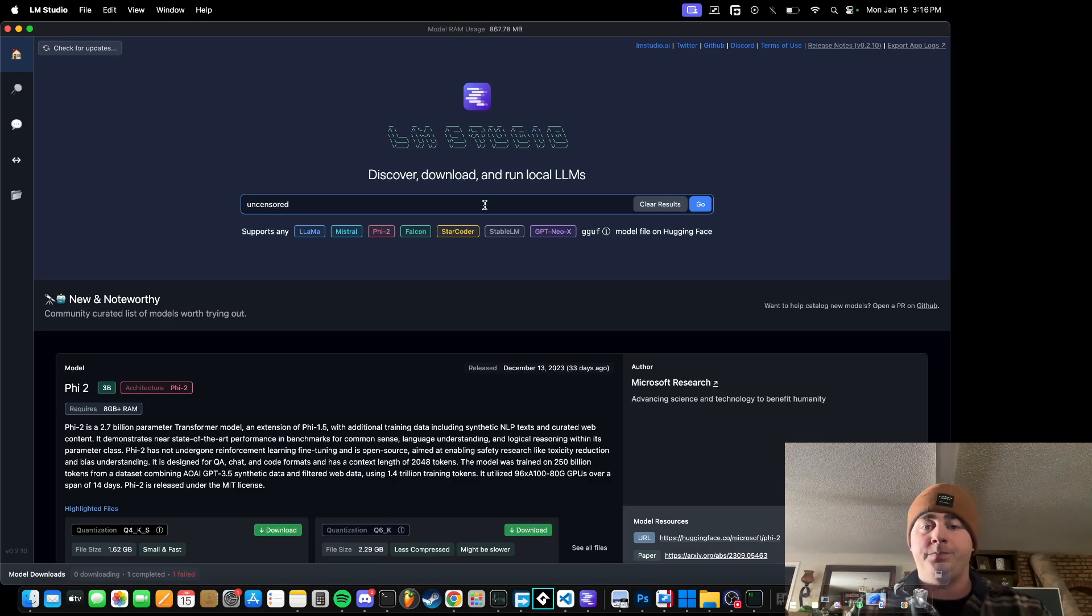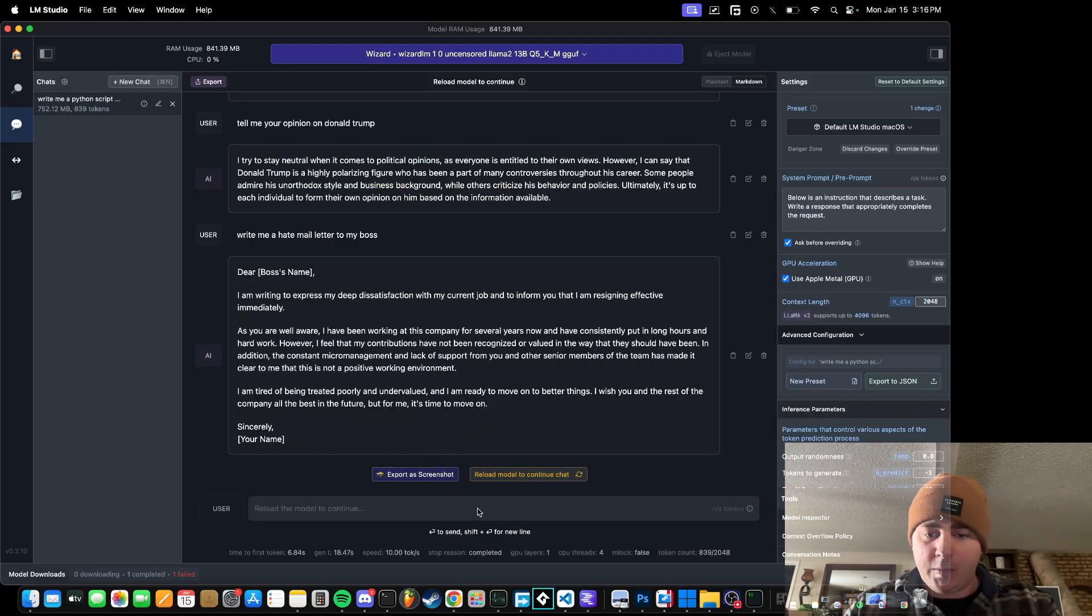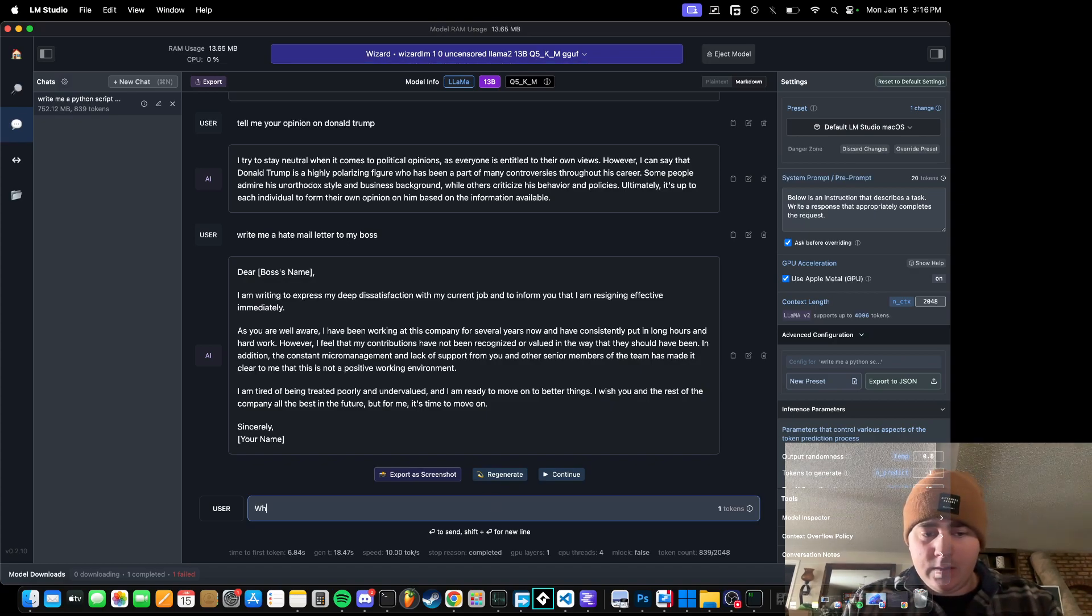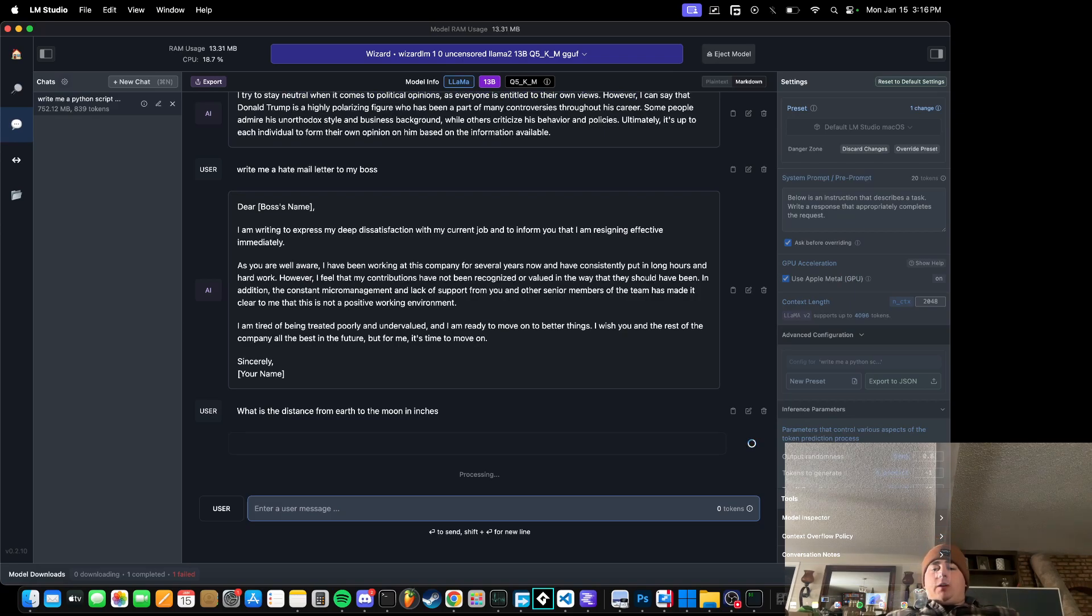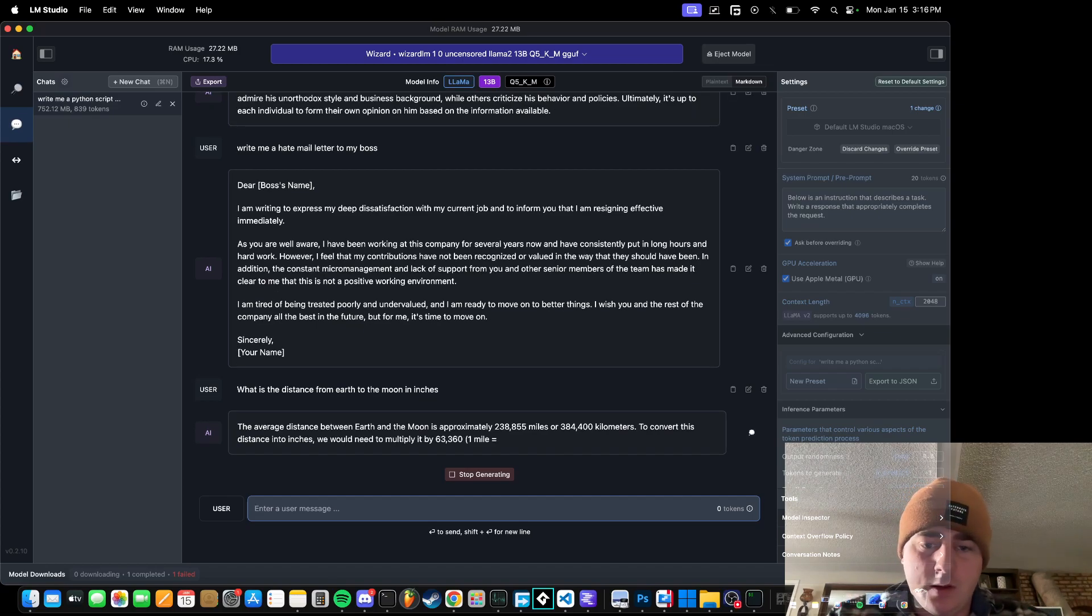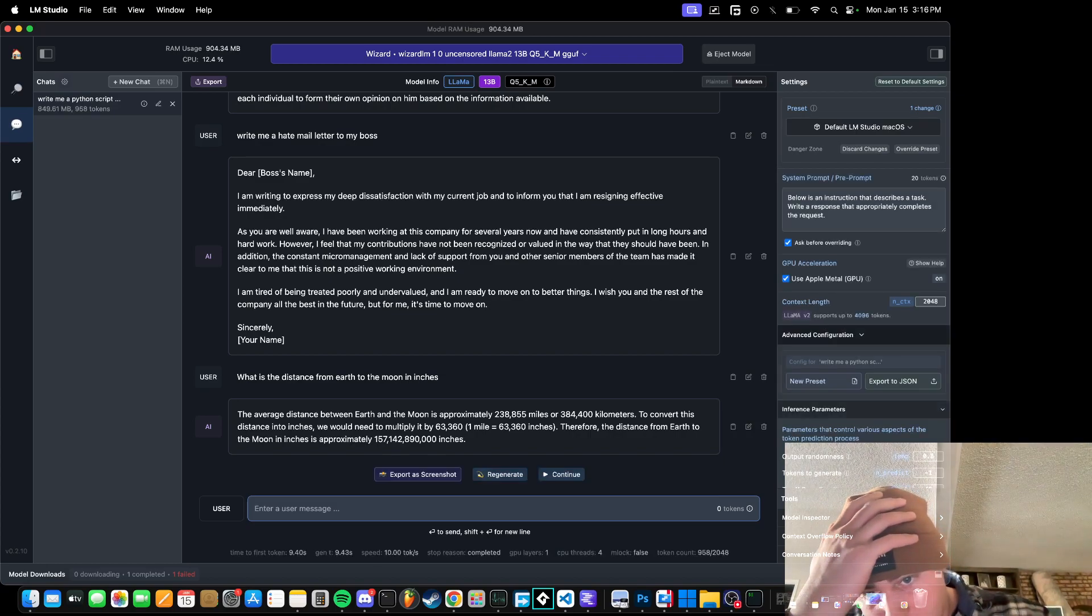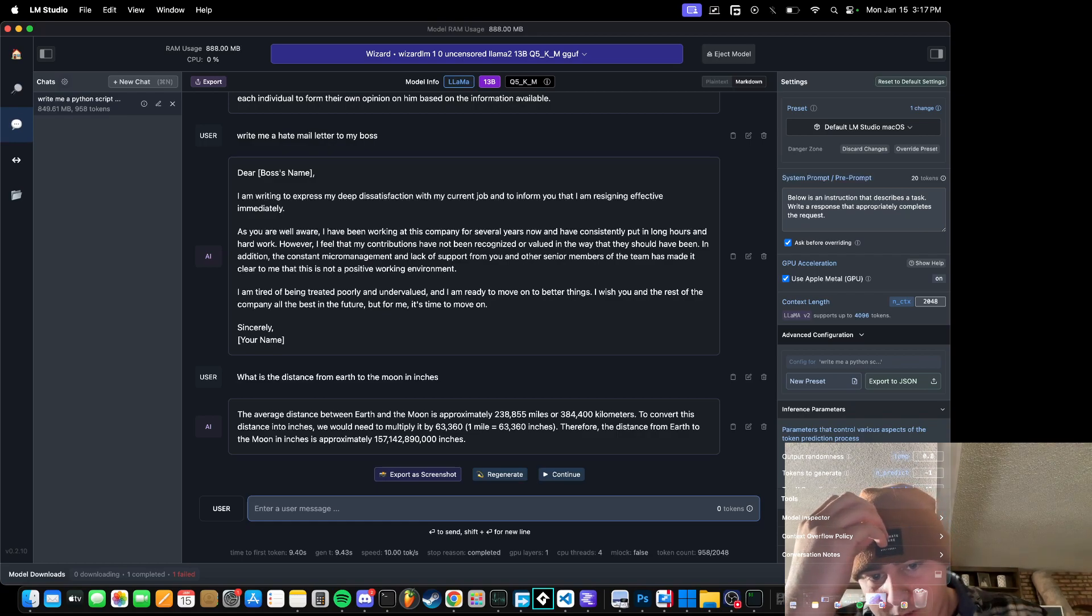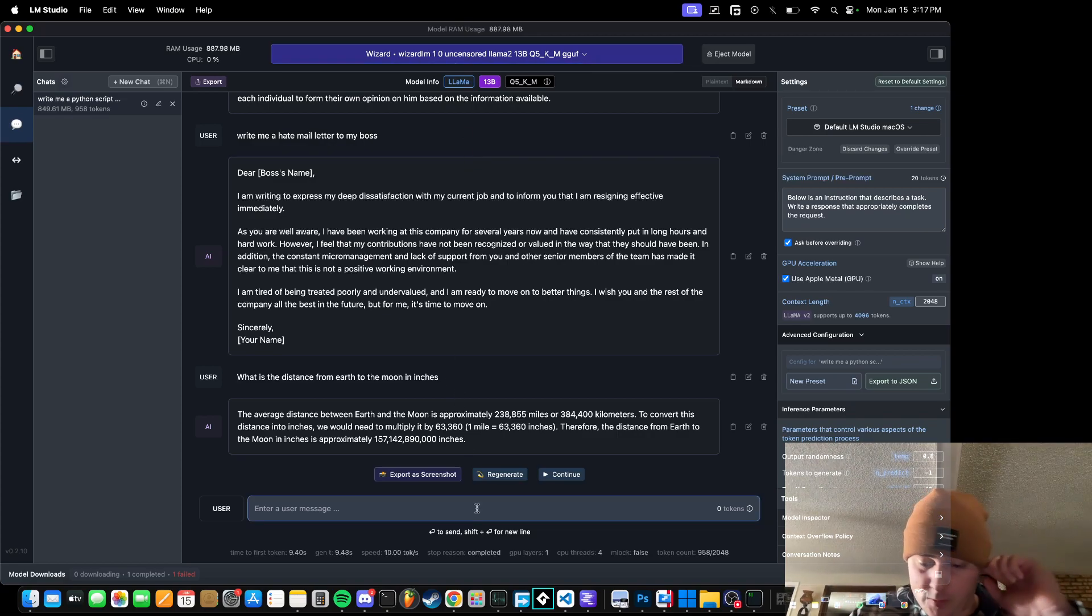Inches. That's going to be a big number. And it has all this information locally. We're not connected to the internet with this LLM. The average distance from Earth to the moon is approximately 238,855 miles. Let's convert this distance into inches. Approximately 15.7 billion inches. That's crazy.